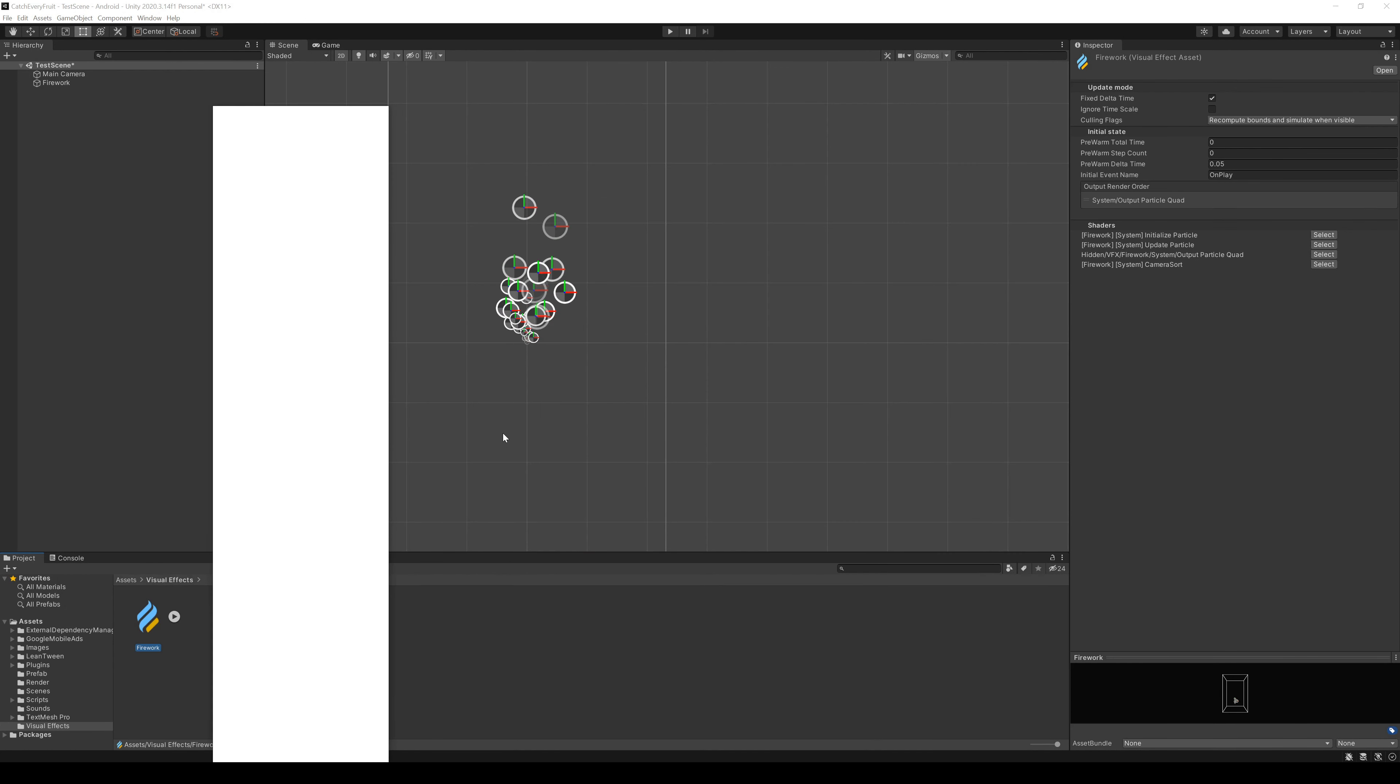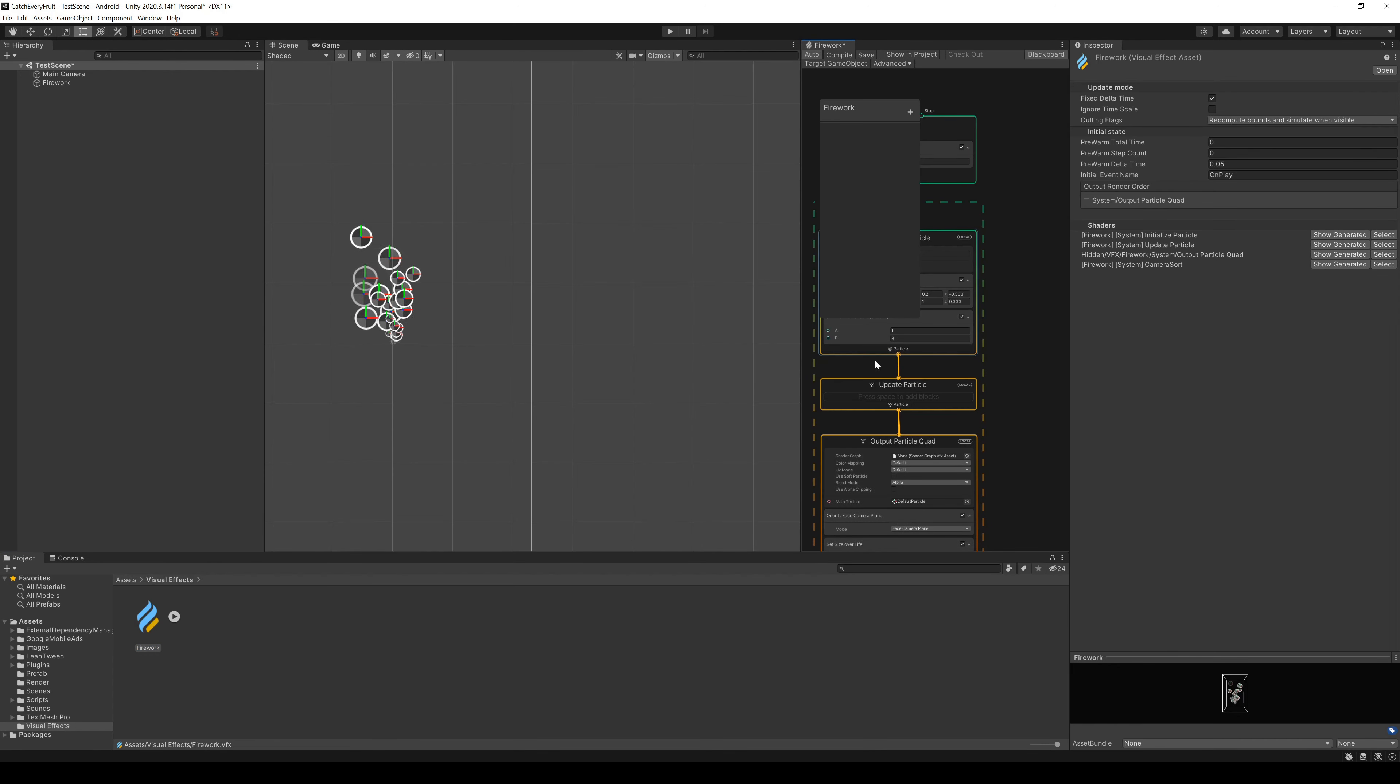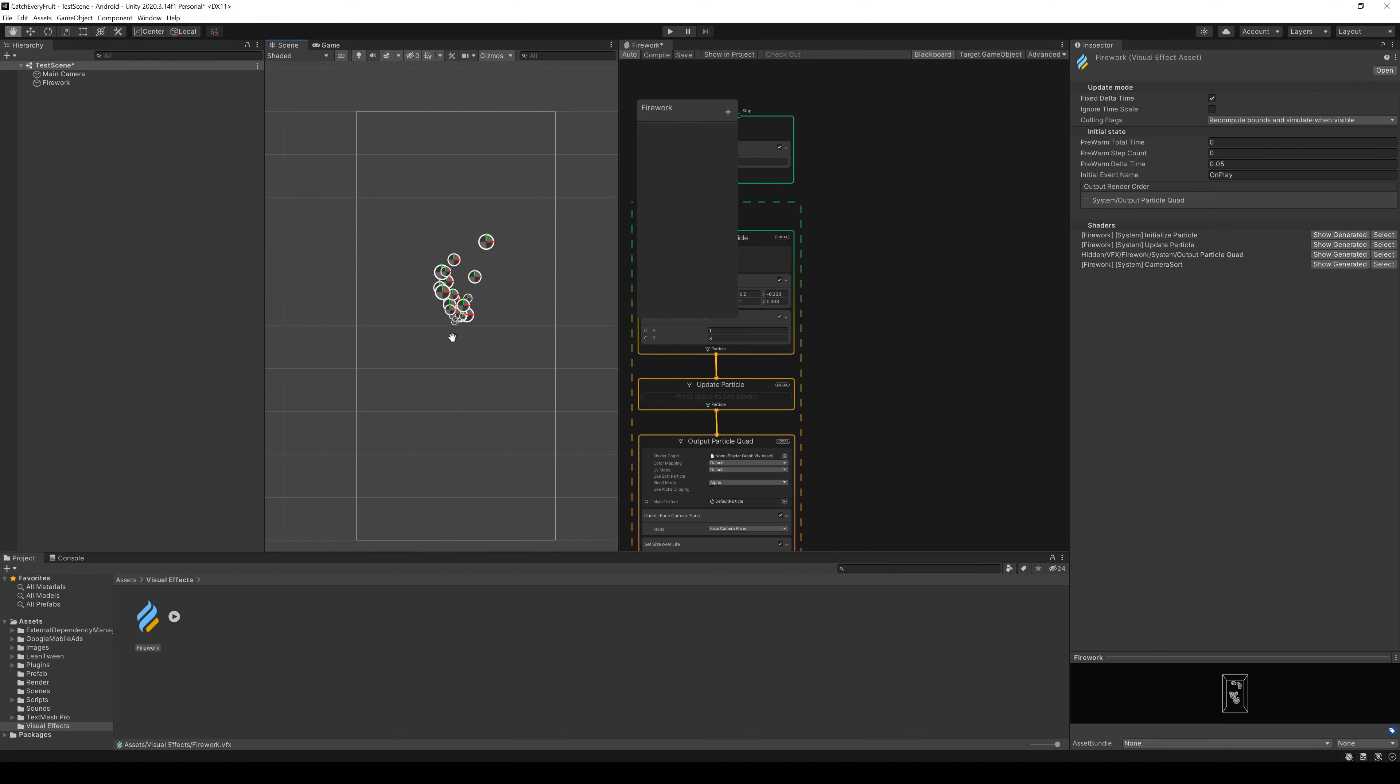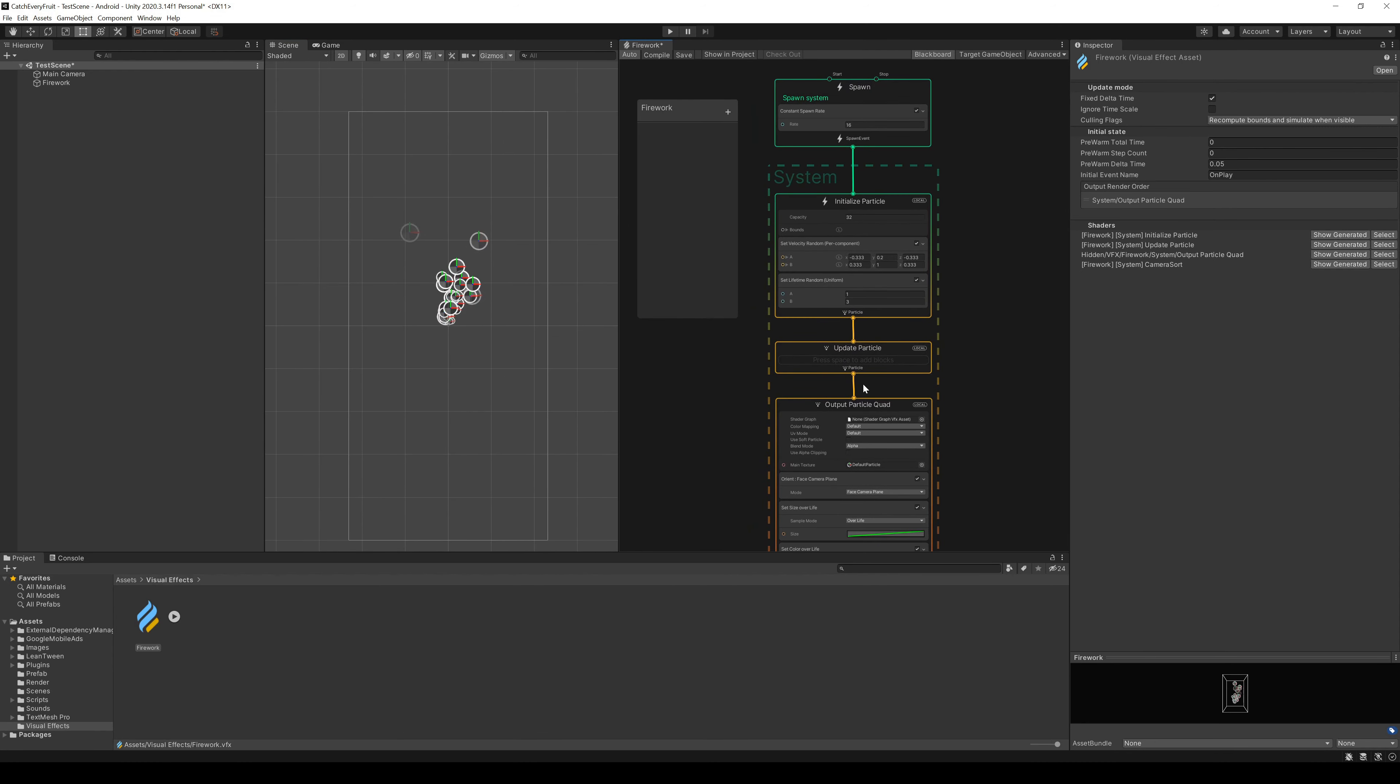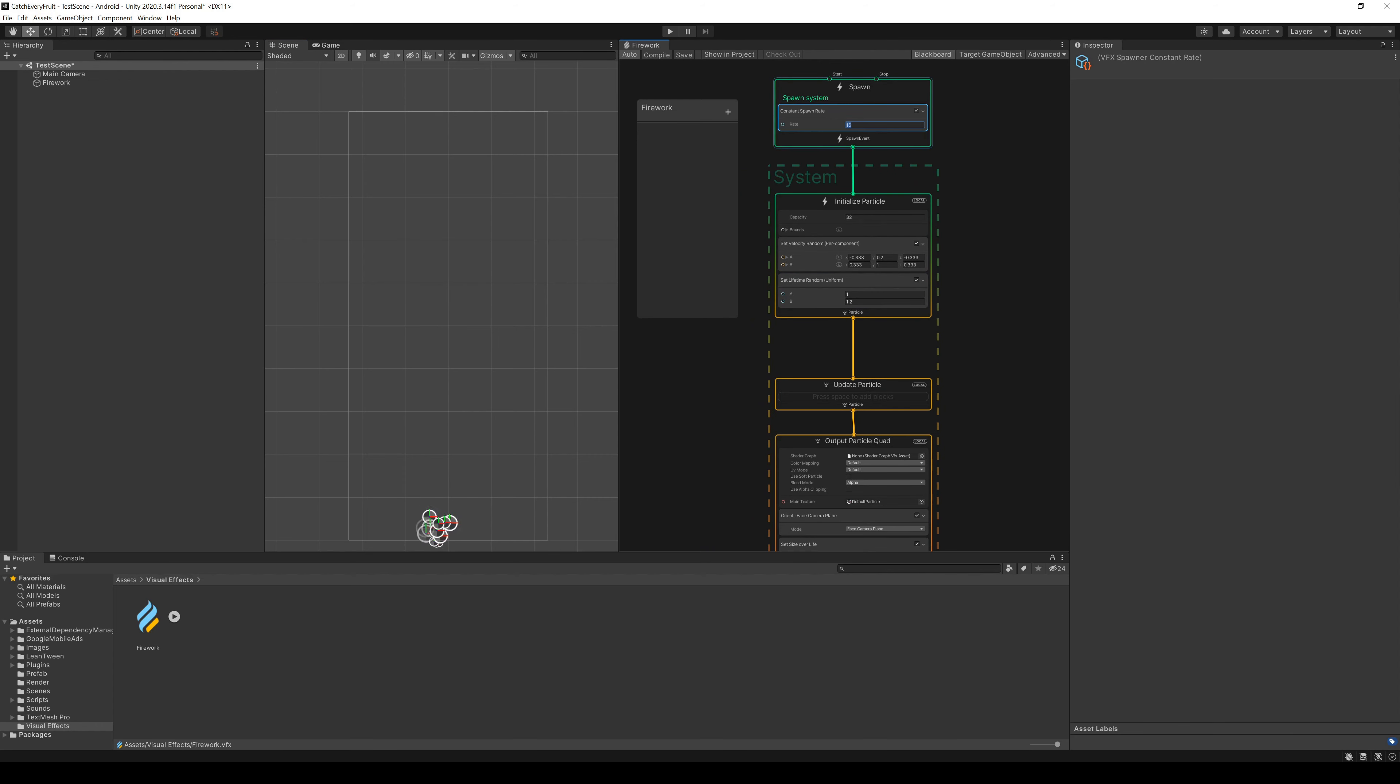Double click the created effect graph and a new window appears. This is the visual graphic editor. I align this window to the scene view to see the effect changes we make right away. The first thing we change is the spawn rate. I set it to 1 so we spawn the rockets one by one.